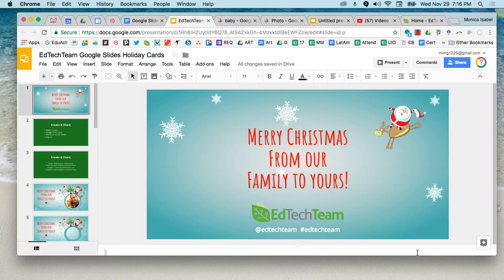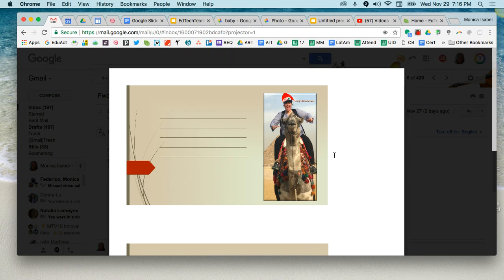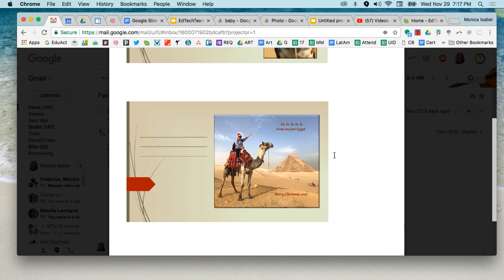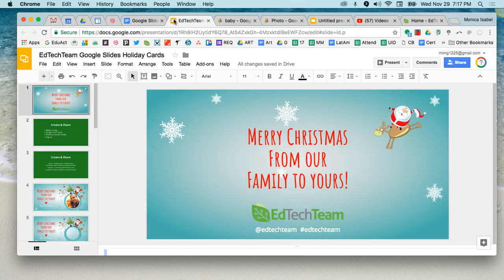Welcome to an EdTech Team video tutorial. This session, we're going to focus on using Google Slides to create holiday cards. My parents reached out to me sharing some holiday cards they wanted to put together for our Christmas gifts. I just recently went on a trip, and they decided to use my picture on top of a camel. That got me laughing, but it also got me thinking — why not use Google Slides to create some really cool, fun cards for the holiday?